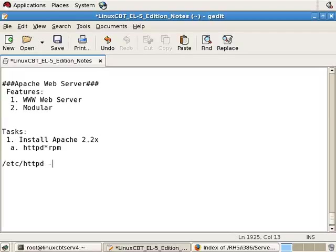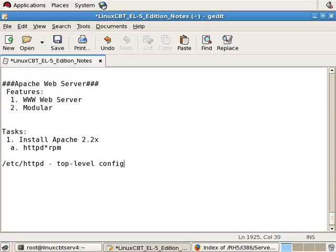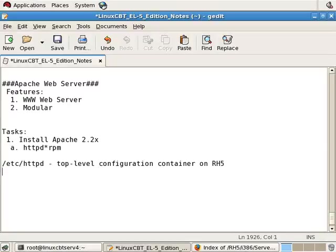So this is the top-level configuration container on RH5. For other distributions, it's /etc/Apache2.